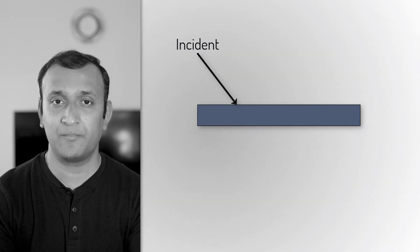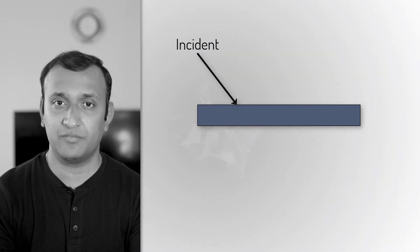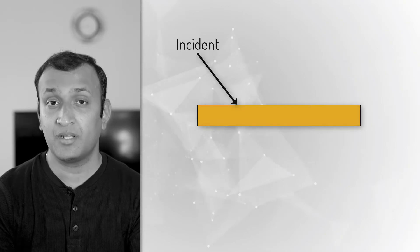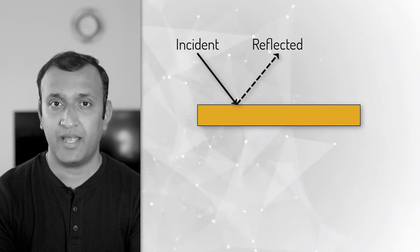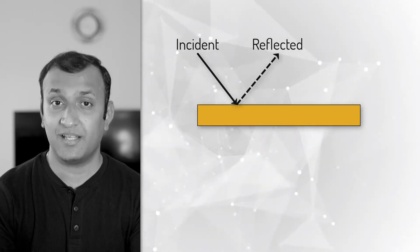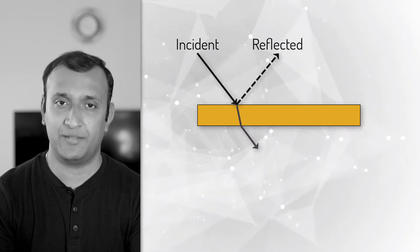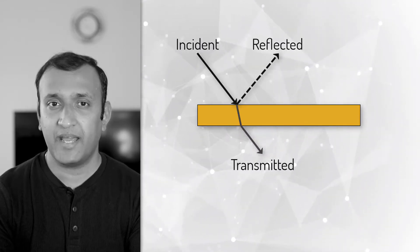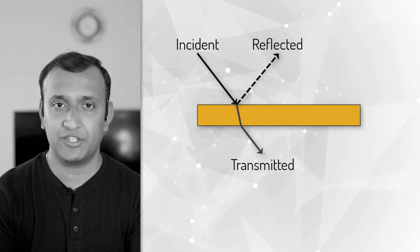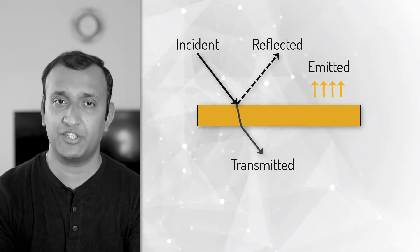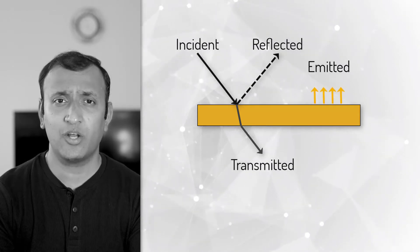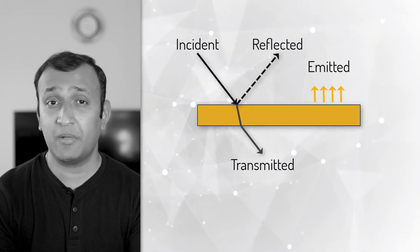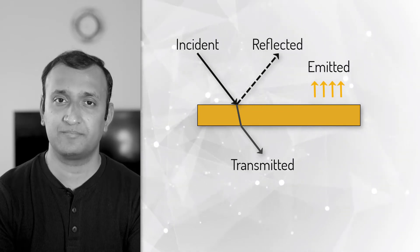When thermal radiation is incident on a surface, depending on the properties of the surface, some energy is absorbed, some energy is reflected, and in case of transparent and translucent surfaces, some energy is transmitted through it. In addition to this, any surface whose absolute temperature is more than zero kelvins emits thermal radiation. Depending on how much energy is entering and leaving the surface, it may be gaining or losing energy.